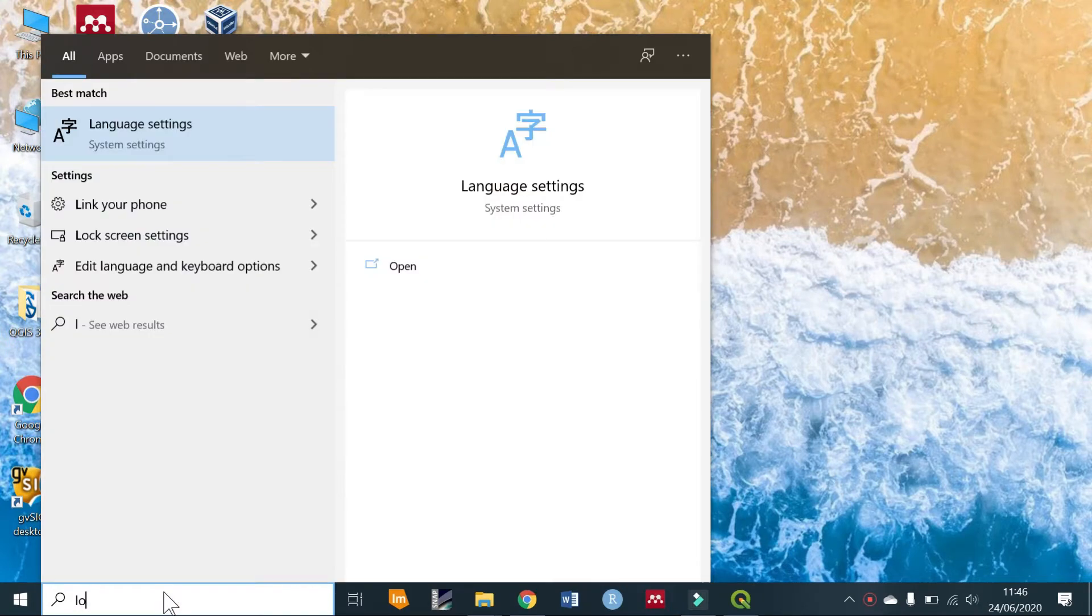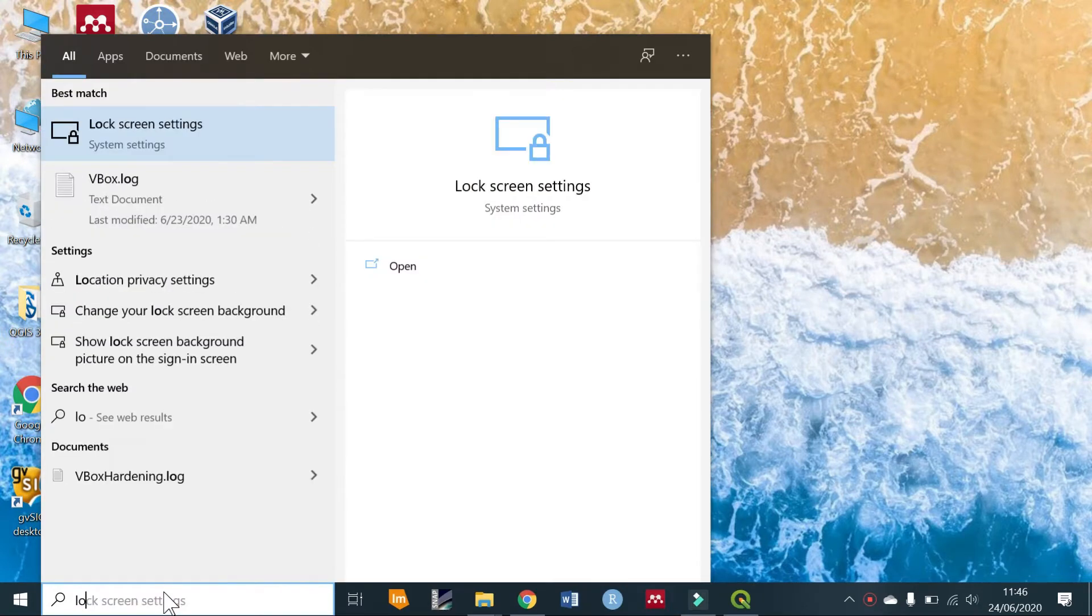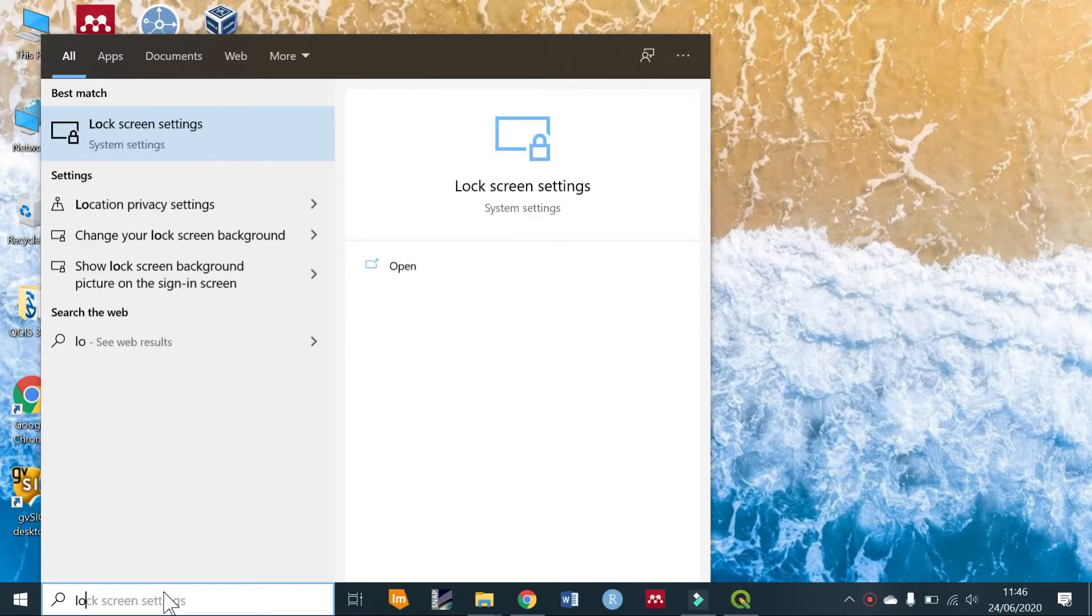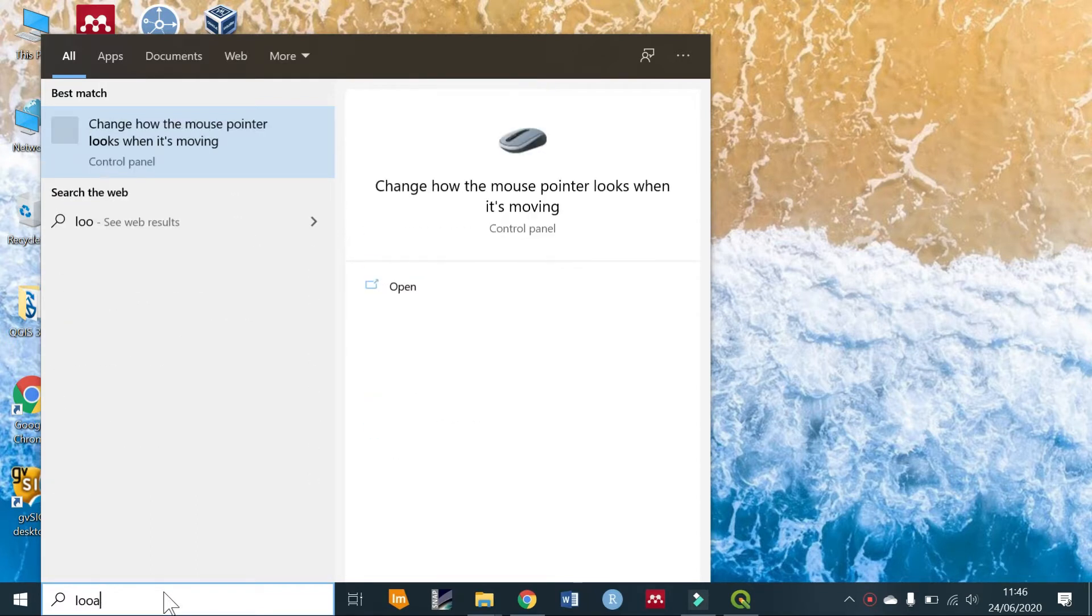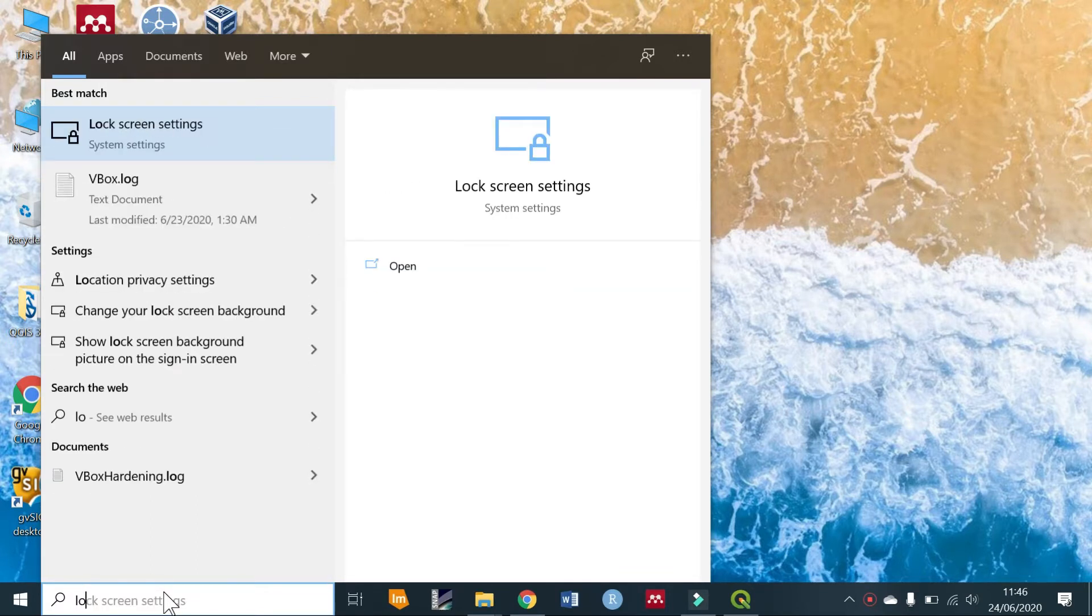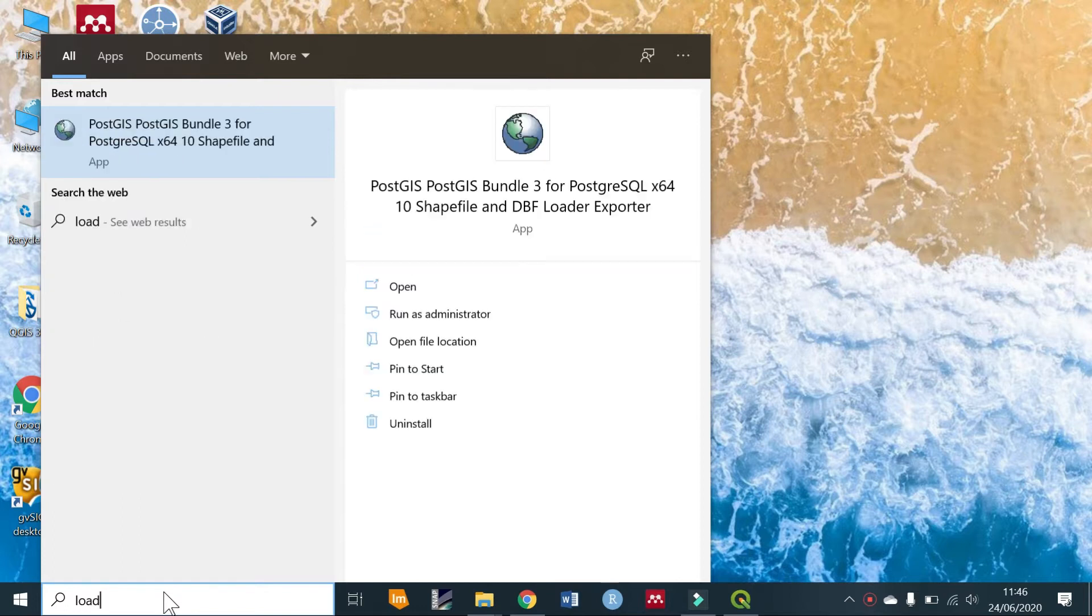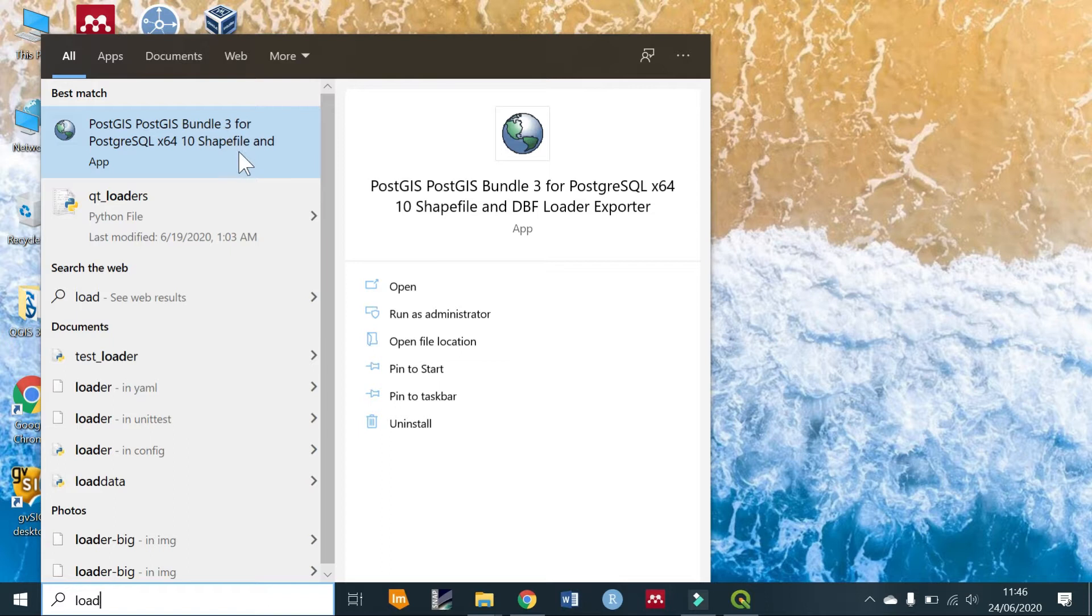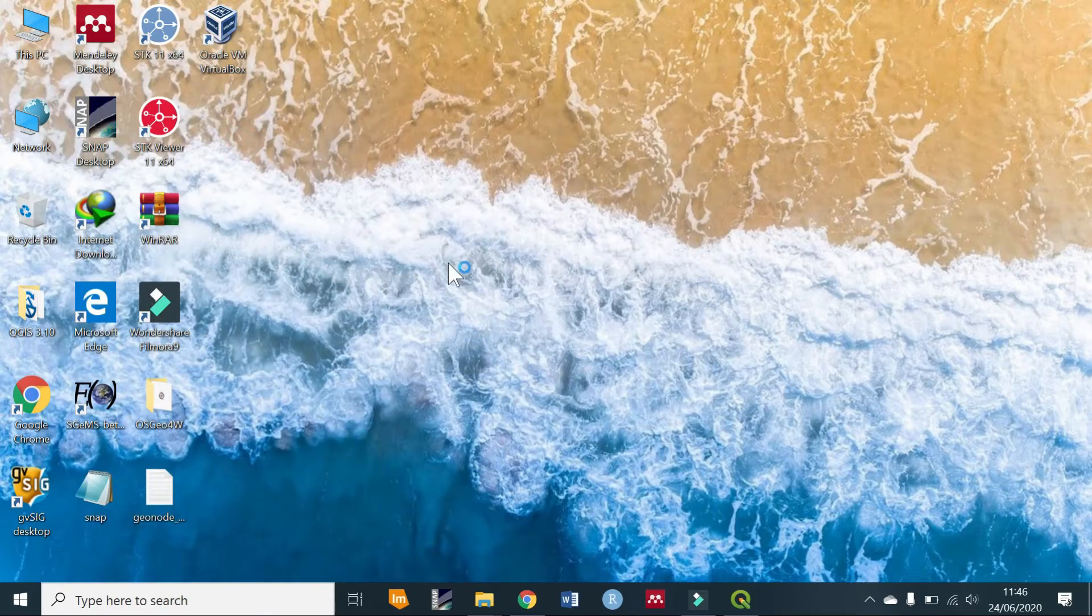When you install PostgreSQL there is a tool that comes along with it for loading shapefiles. You just type in 'PostGIS shapefile loader and exporter' and click on it.